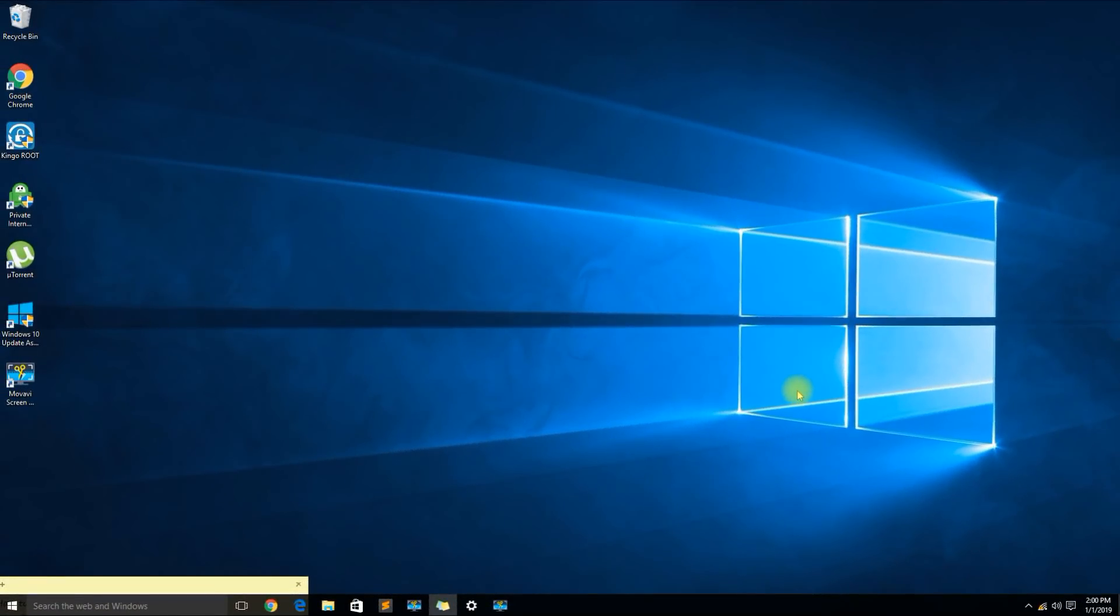Hey YouTube, in this video I'm going to show you how to fix unidentified network connection problems with Windows 10.